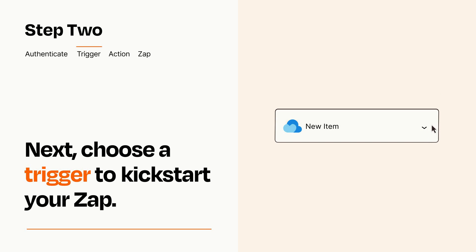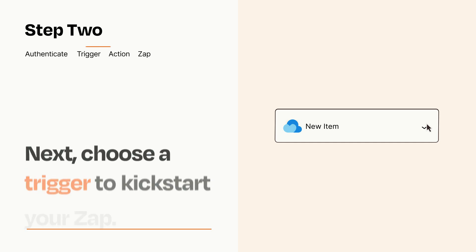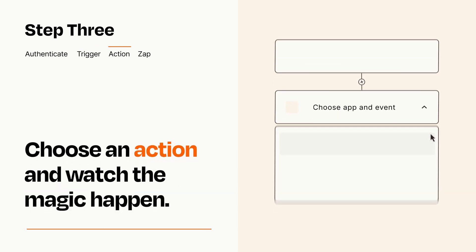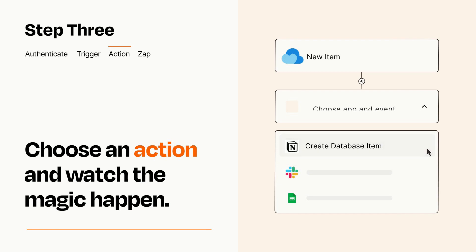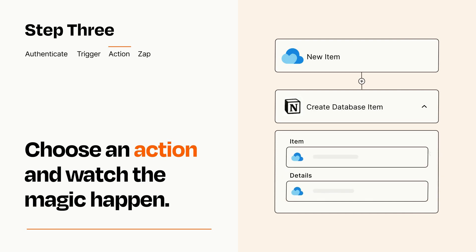This last part is where the magic happens. Choose the action you want to happen in your target app. You'll see a bunch of fields where you can specify the details of your Zap. You can type free form text or pull data in from your trigger step as needed.